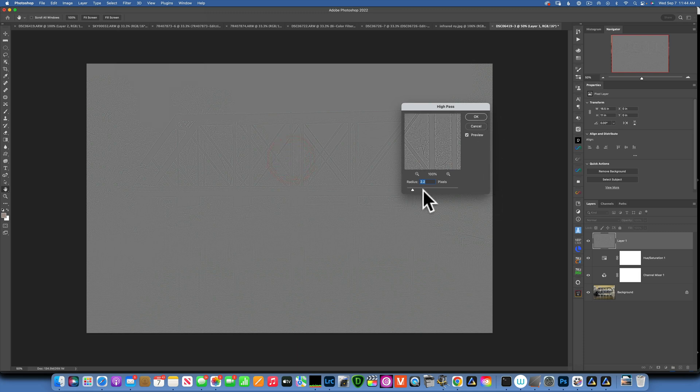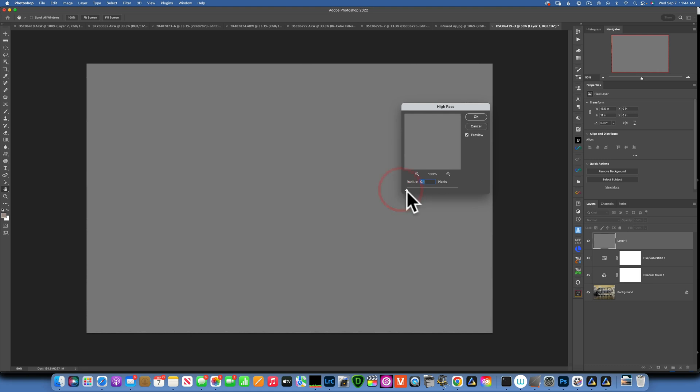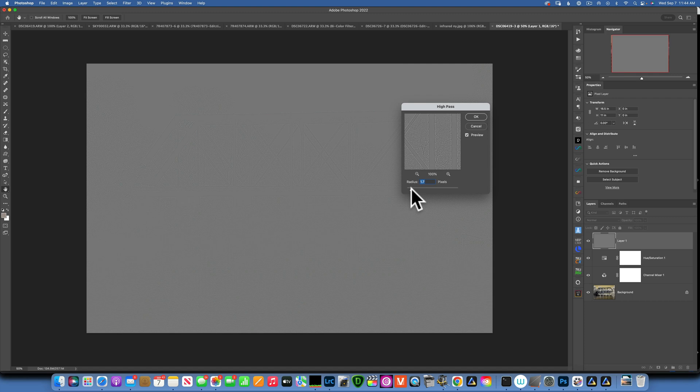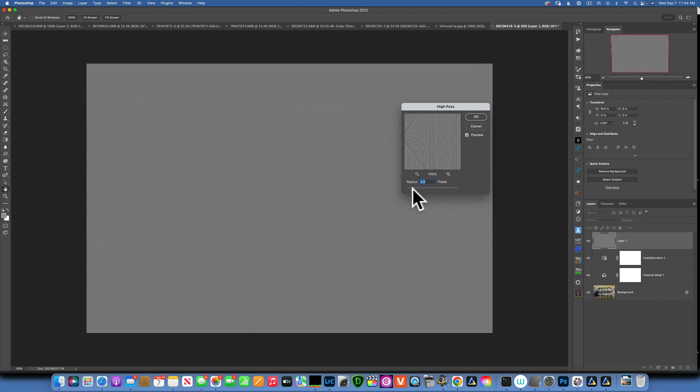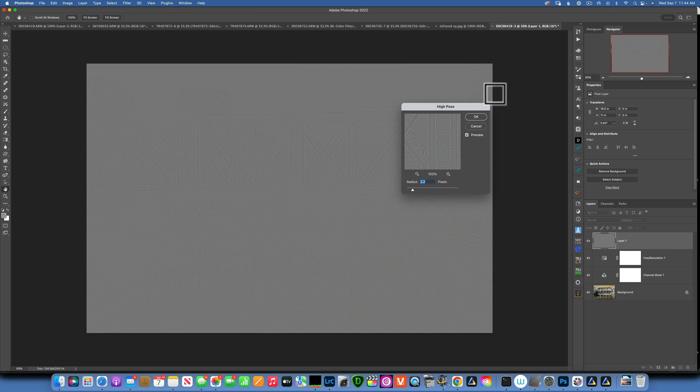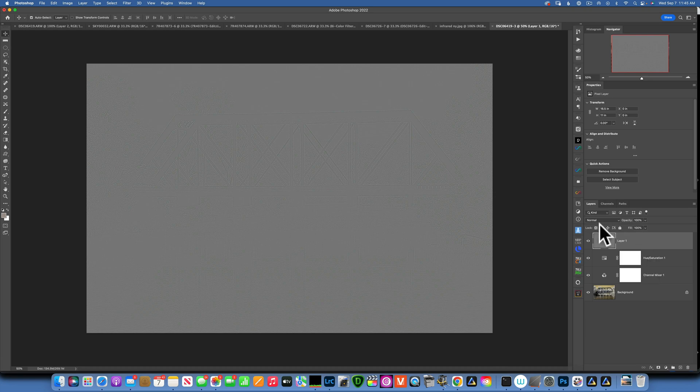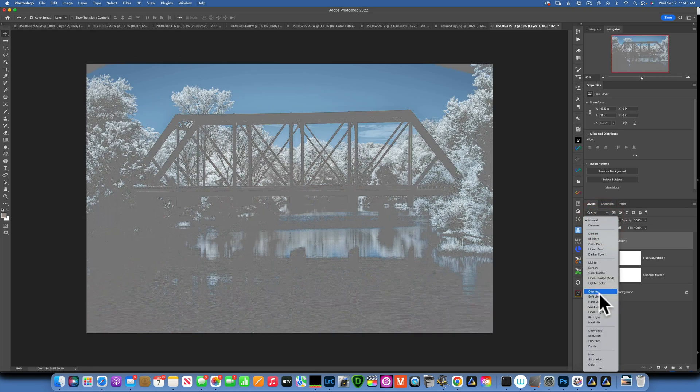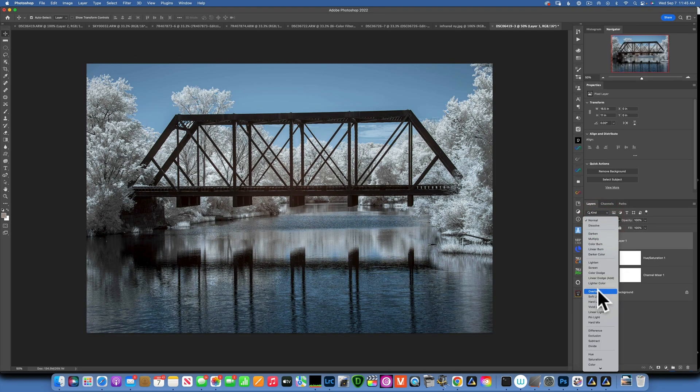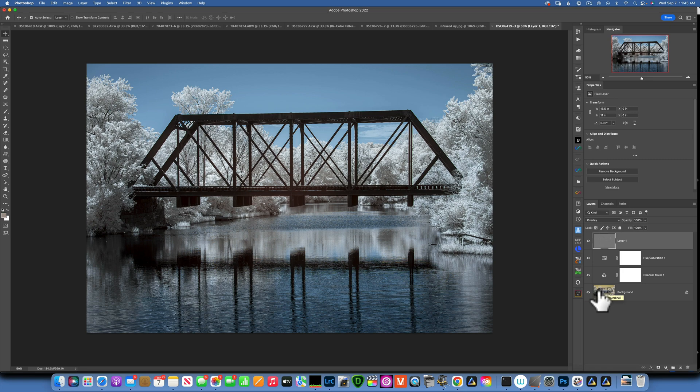With this stamp layer selected, I will go into filter, other, and high pass. Into the high pass, I want to make sure I'm here on the bridge and you want to start from zero and move your radius to the right until you see some good definition but no color or halos. For most of my images, 2.2 seems to work really well, so I will click OK to accept that. Then change the blending mode of this layer from normal to overlay, and now our image is sharpened.